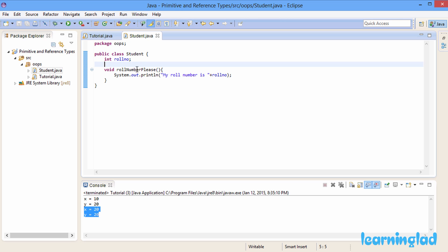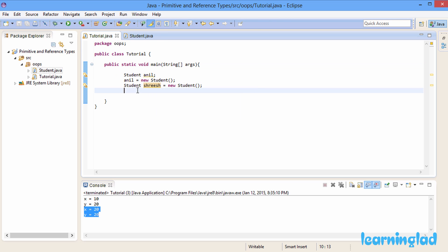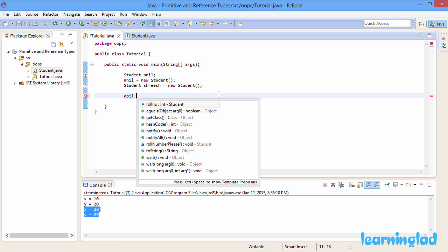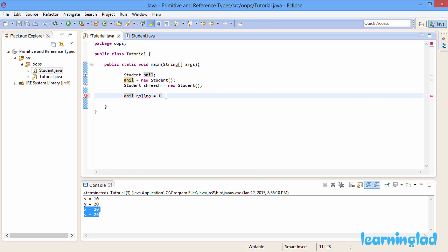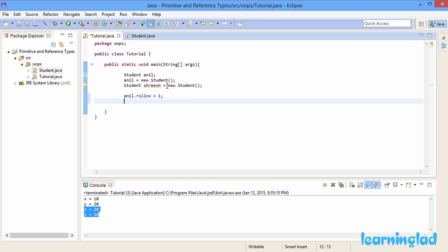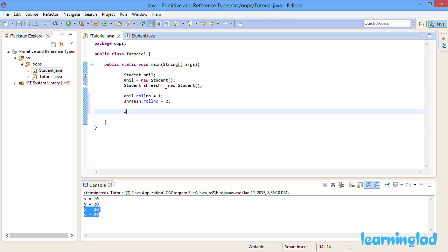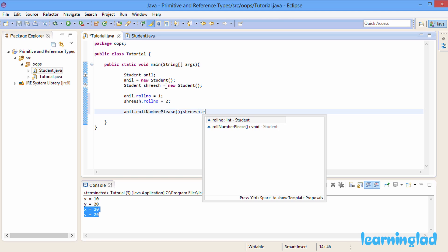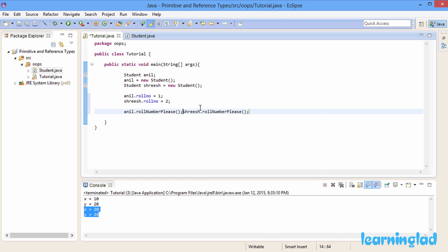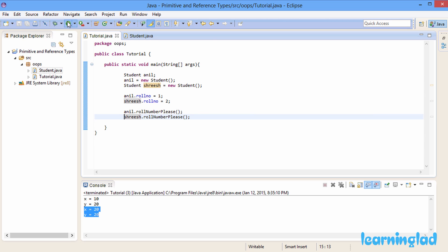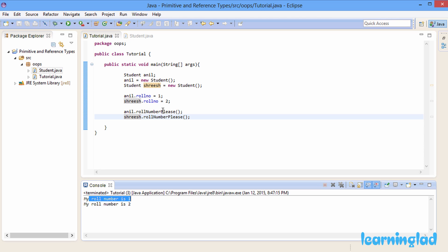To access the role number property of the Anil object I write Anil dot role number and assign it 1. Similarly, Sris dot role number gets the value 2. Then I call Anil dot role number please and Sris dot role number please and run the program. The output shows role number 1 from the Anil object and role number 2 from the Sris object.